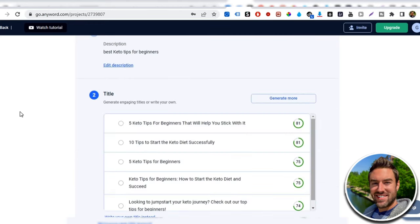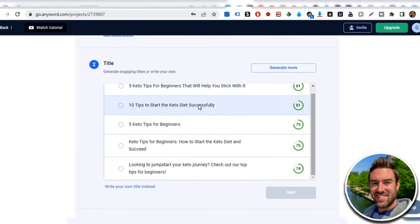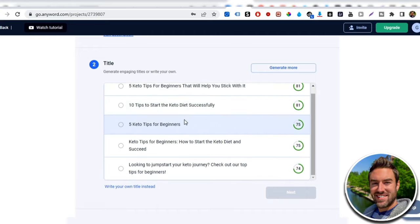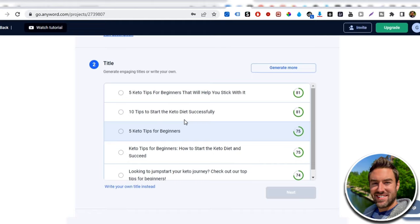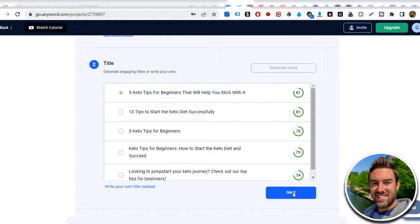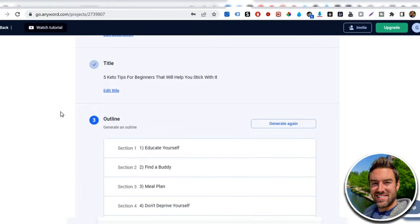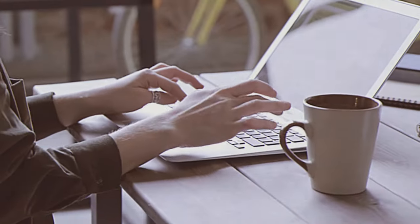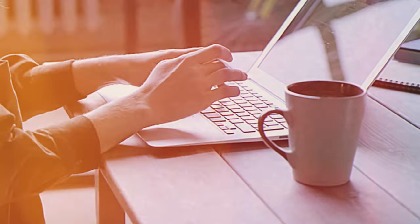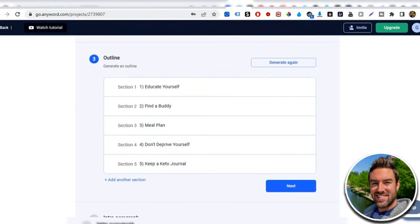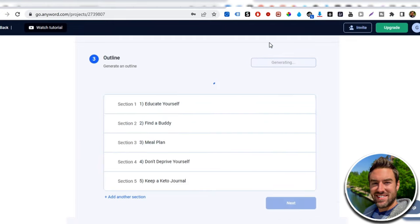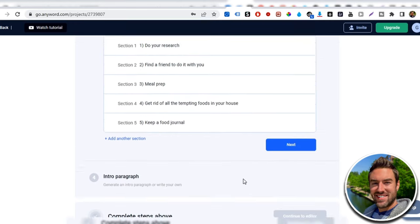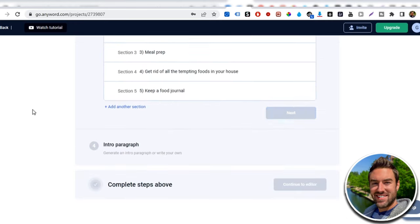Titles of a potential blog. Now you can see that these are really good. Five keto tips for beginners that will help you stick with it. 10 tips to start the keto diet successfully. So it does not matter whichever one that you would personally possibly want to read could be good. This one right here sounds pretty good. Five keto tips for beginners. I'll help you stick with it. I'm going to click that one right there and I'm going to hit next. Now again, realize this powerful free tool is literally creating content for you in just seconds. Here's the outline of the blog. So it has section one, educate yourself, find a buddy. These are the five tips. Now you can click generate again and it will literally just create five new tips. So let's say I like that one does not matter. I click next.